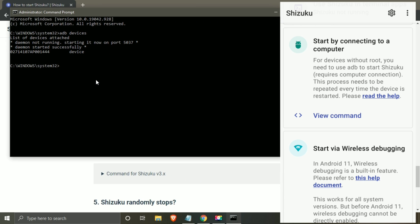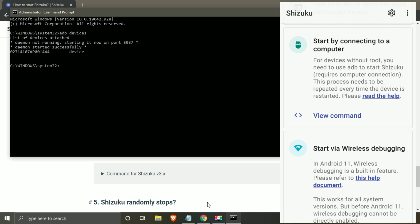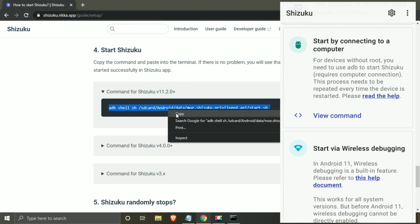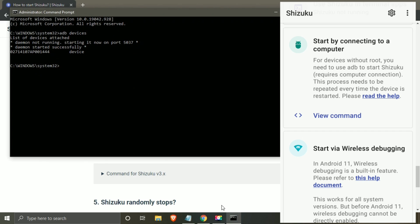Paste the copied command from website into the command prompt using control plus V and hit enter. This will set up the Shizuku app.